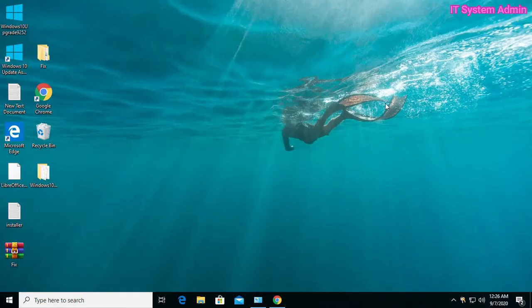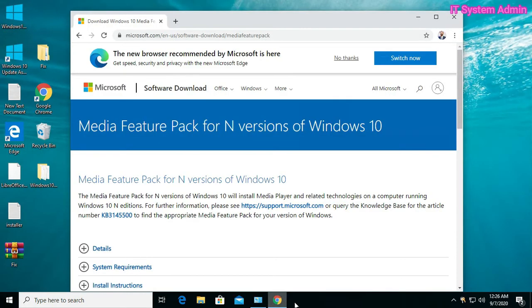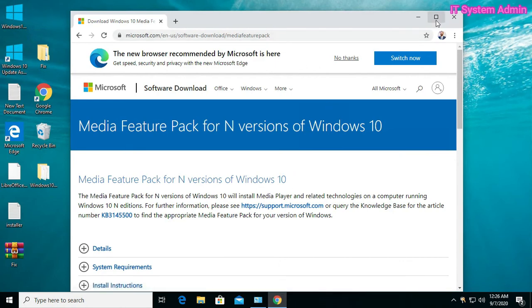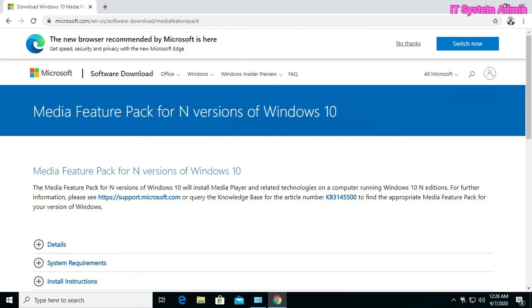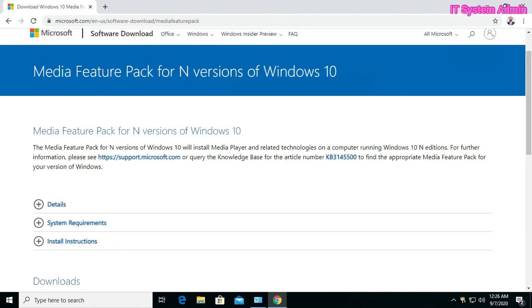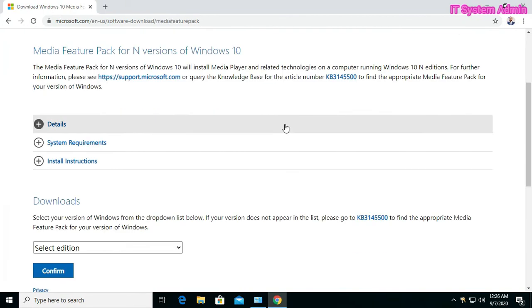Now close this window. Now go to browser. This is the link, I have given the link in description. Media Feature Pack for N versions of Windows 10.